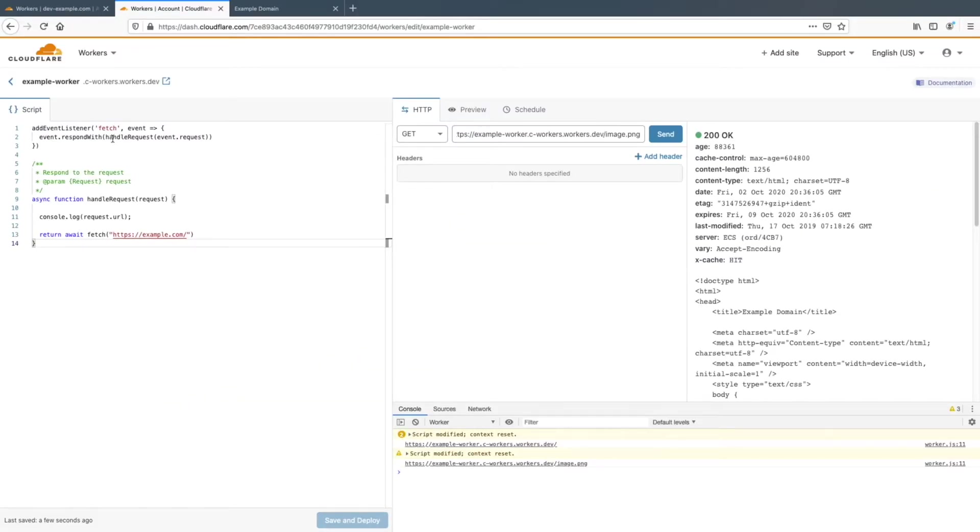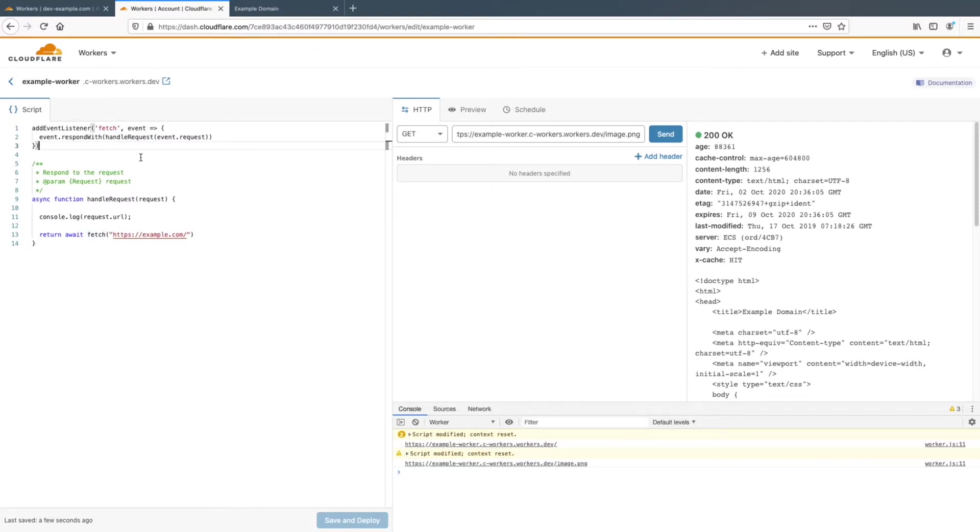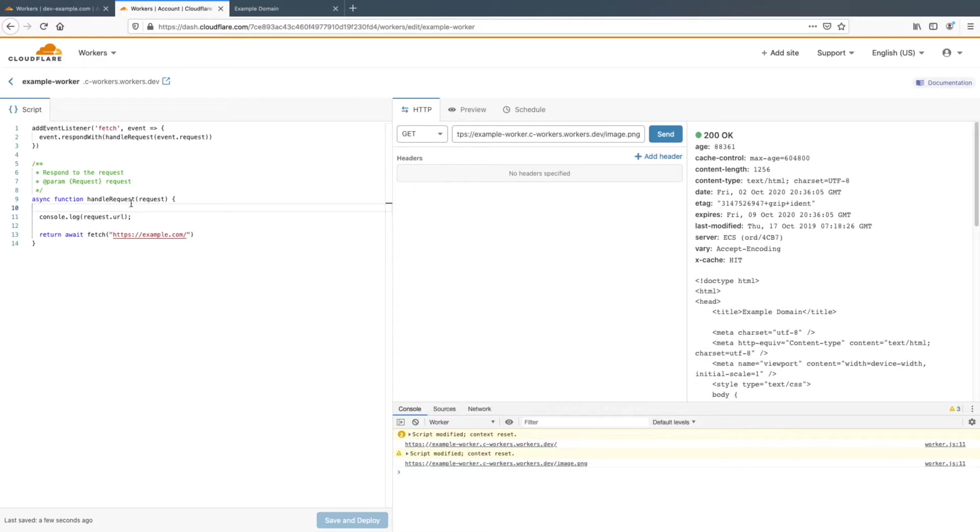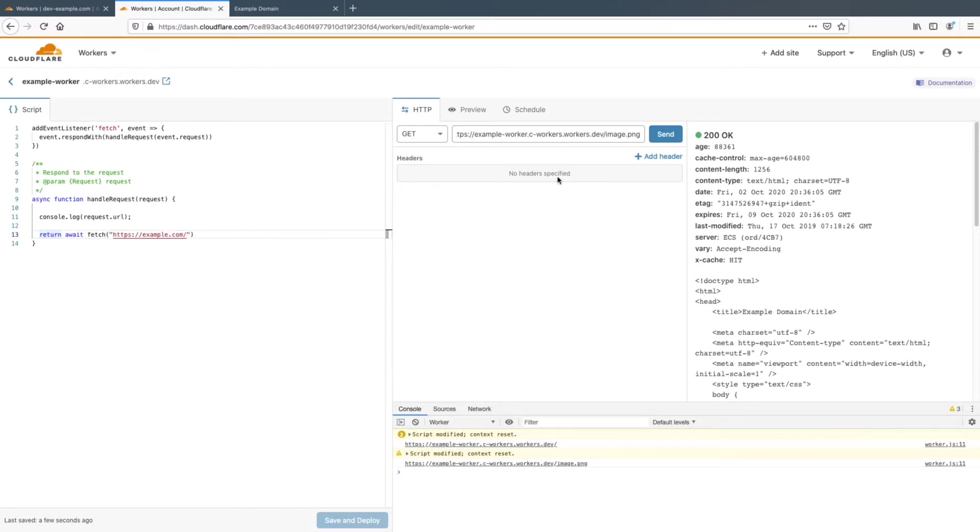So here we're listening to the fetch event. And so when the fetch event is fired, that means a request has come into Cloudflare. So then we take the request from this event and we pass it to the handler request function. And then we respond with whatever this function returns. So here we console log the URL from the request. And then we return example.com, whatever the contents of example.com are.